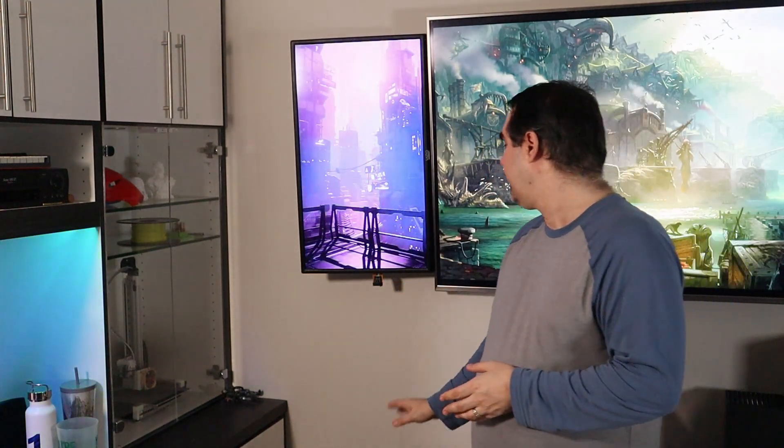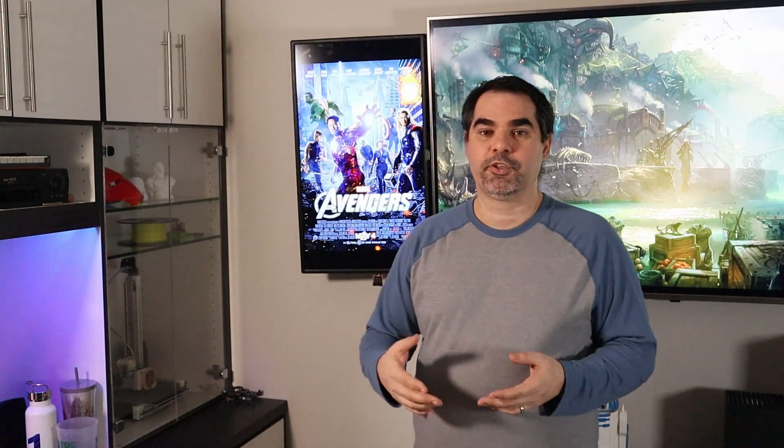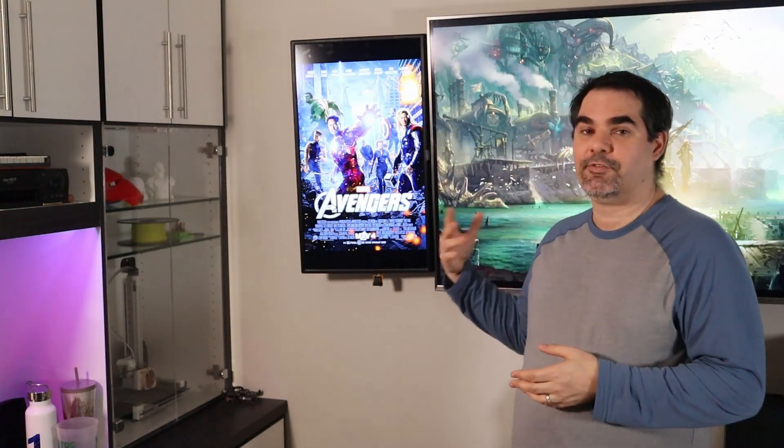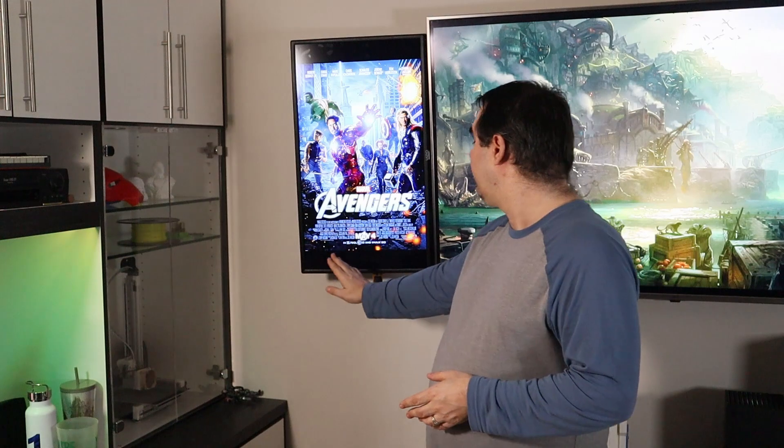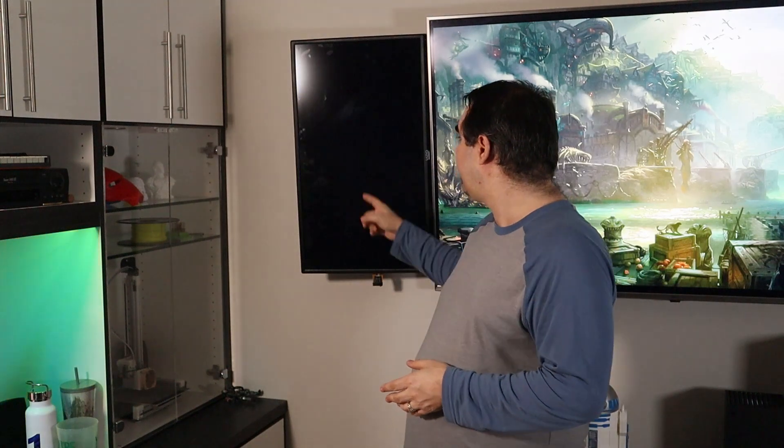This is Dynaframe Pro running behind me, and this is a gesture showing that it actually has gesture support built in. The other thing to notice is that these right here are not only just pictures, but actually videos. If you're not familiar with Dynaframe, it supports pictures and videos as well.